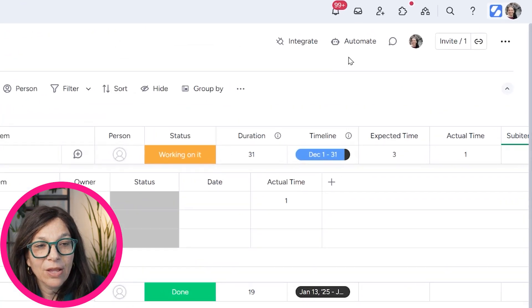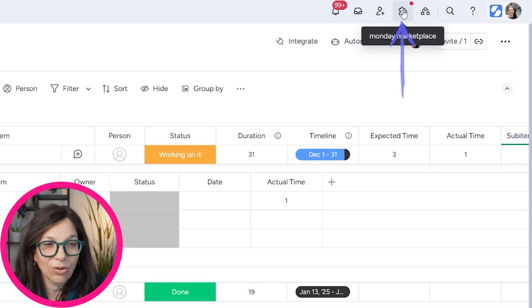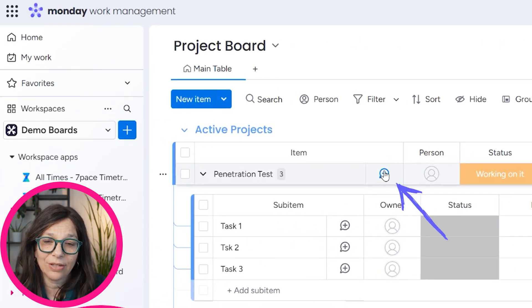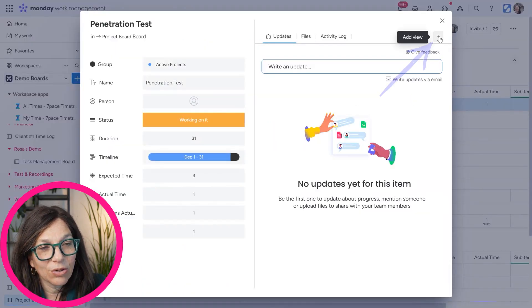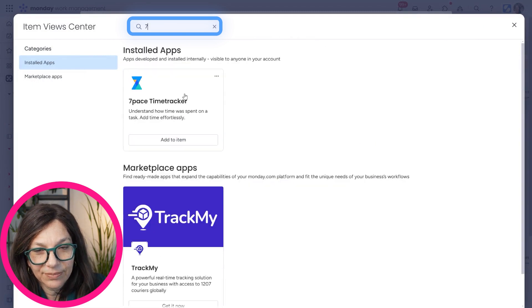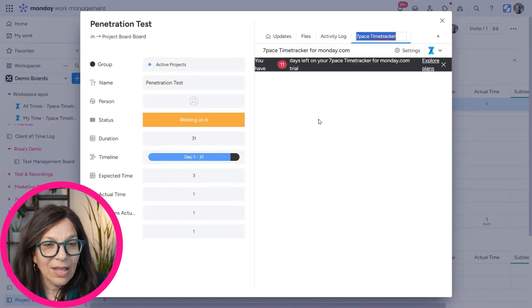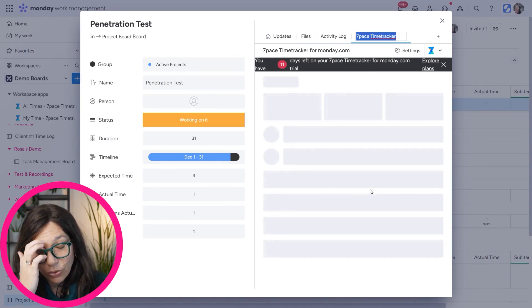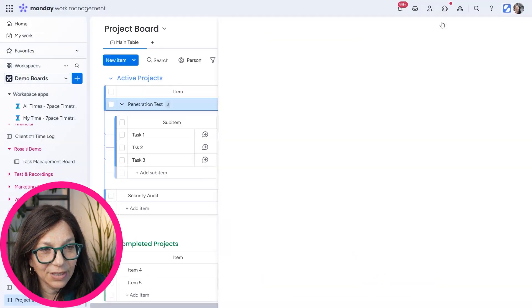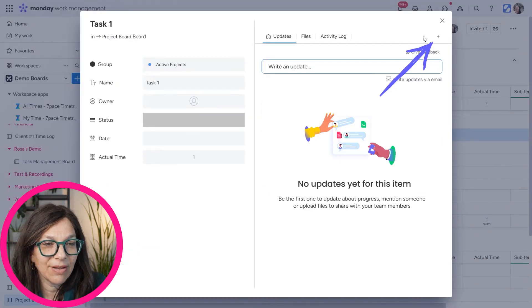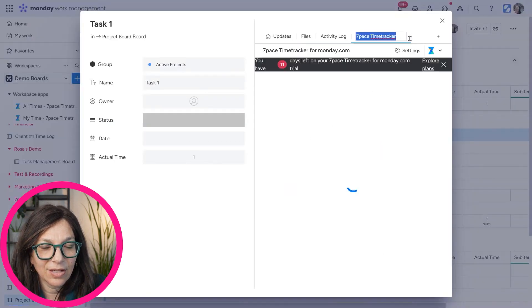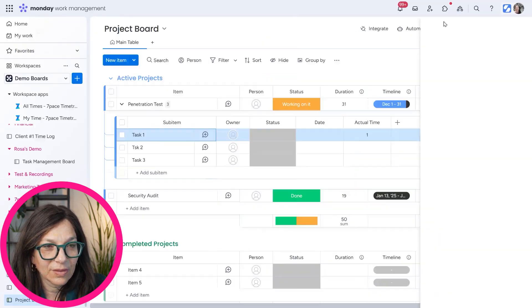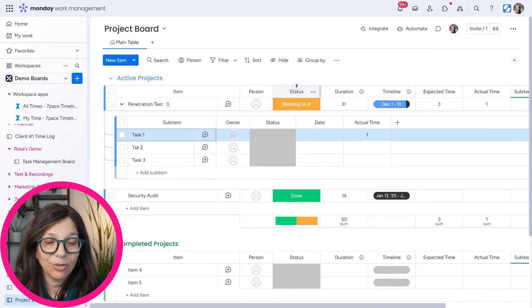Now let's get into the time tracking. You need to add 7-Pace as an app — if you haven't done it, go to the app marketplace and add it. Once it's added, you need to add it as an item view on your board. Click the plus to add a view and search for '7-Pace.' I'm adding 7-Pace specifically to the item level, and then I'm doing the exact same thing to add it to the sub-item level as well. Now I have a way to time track on both item and sub-item levels.